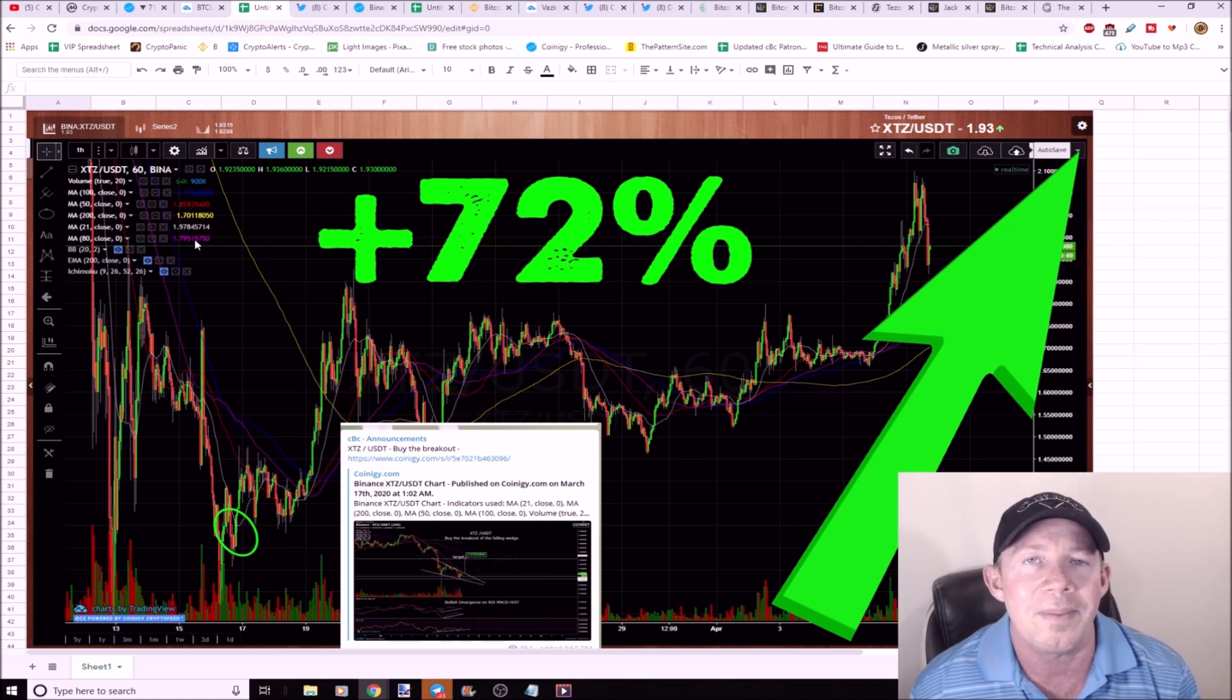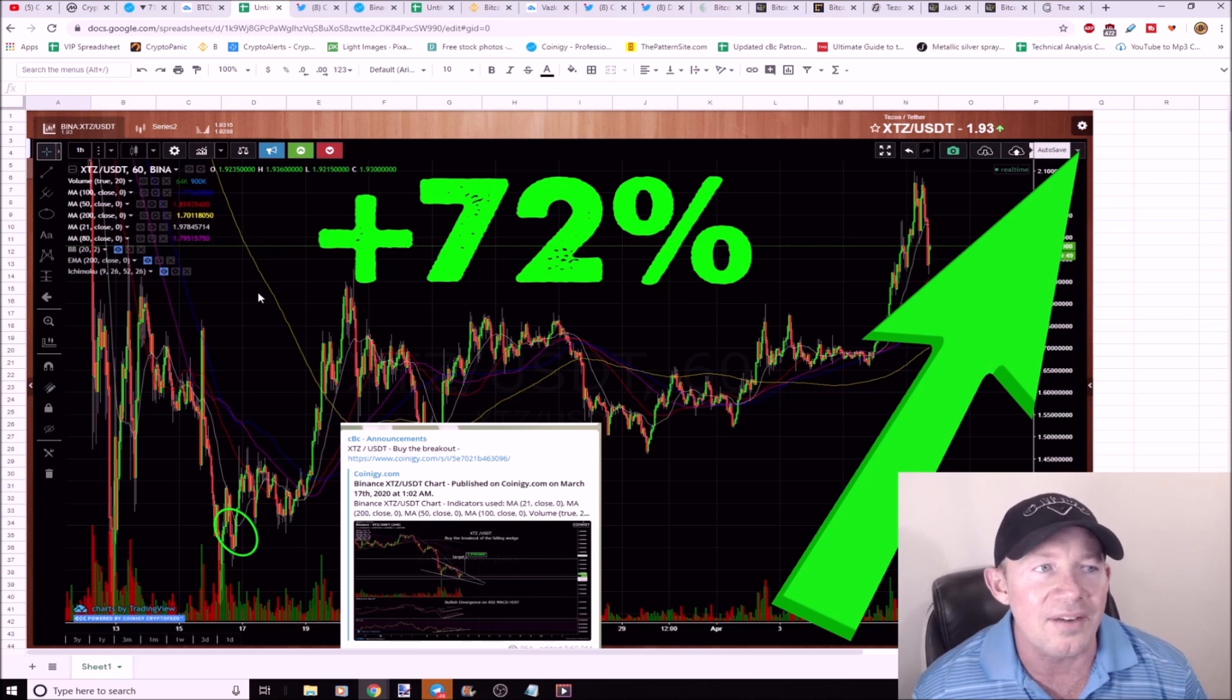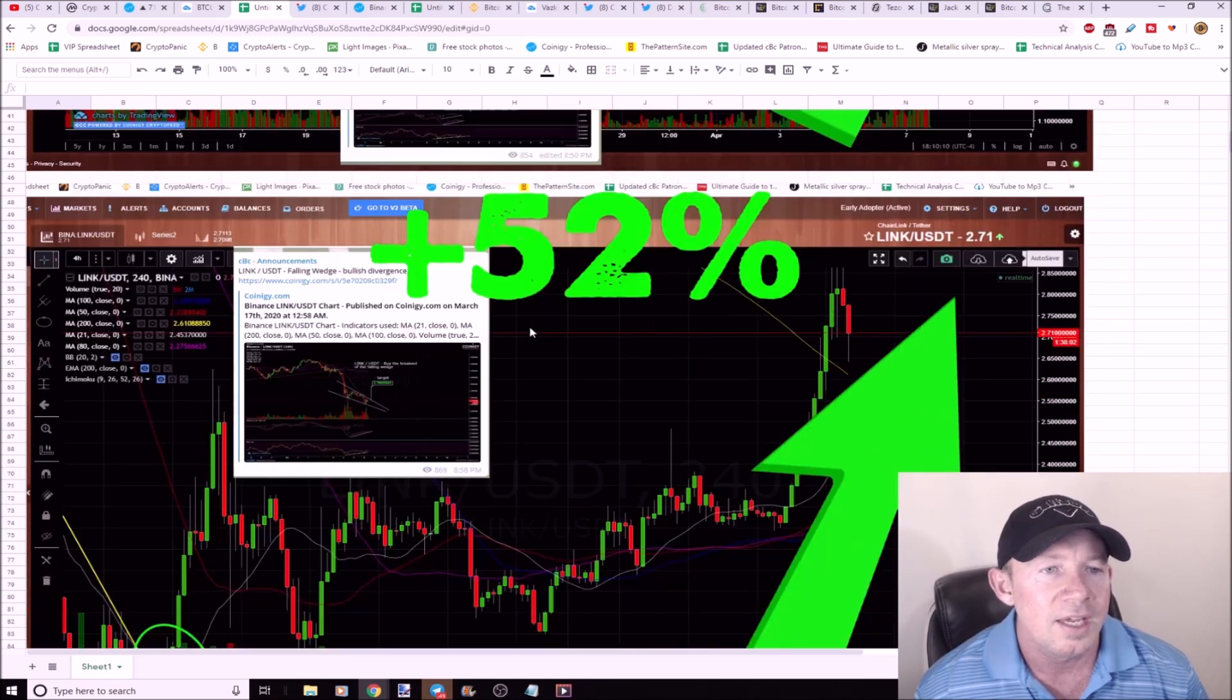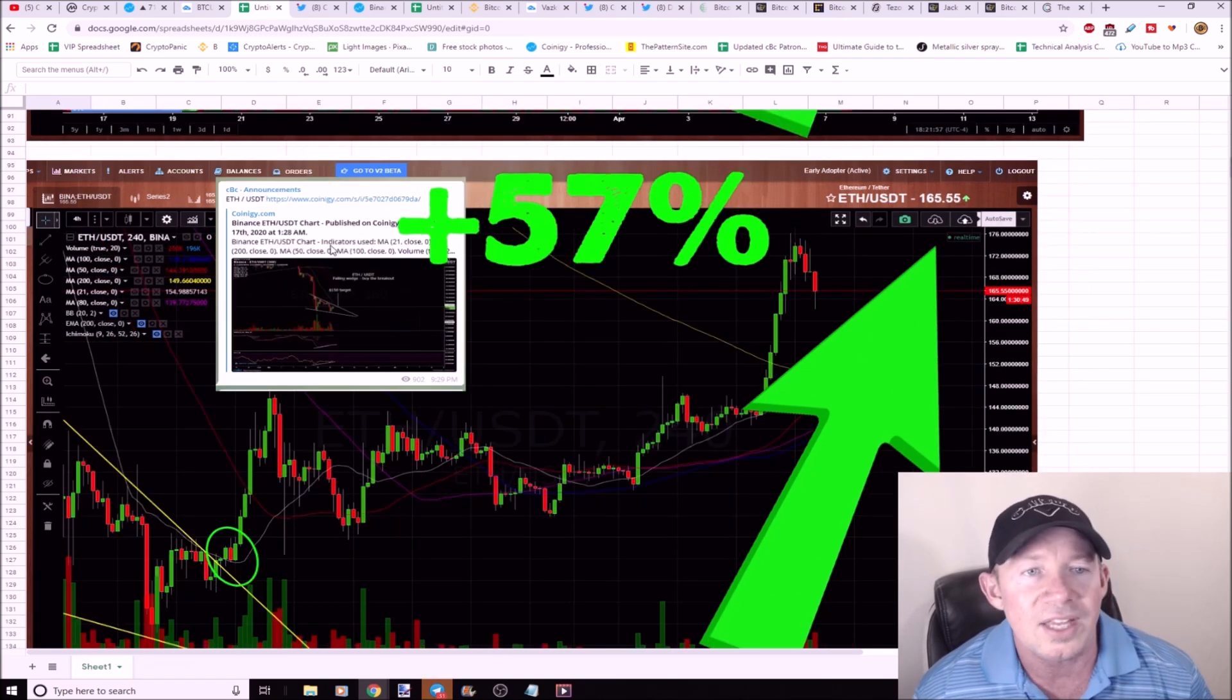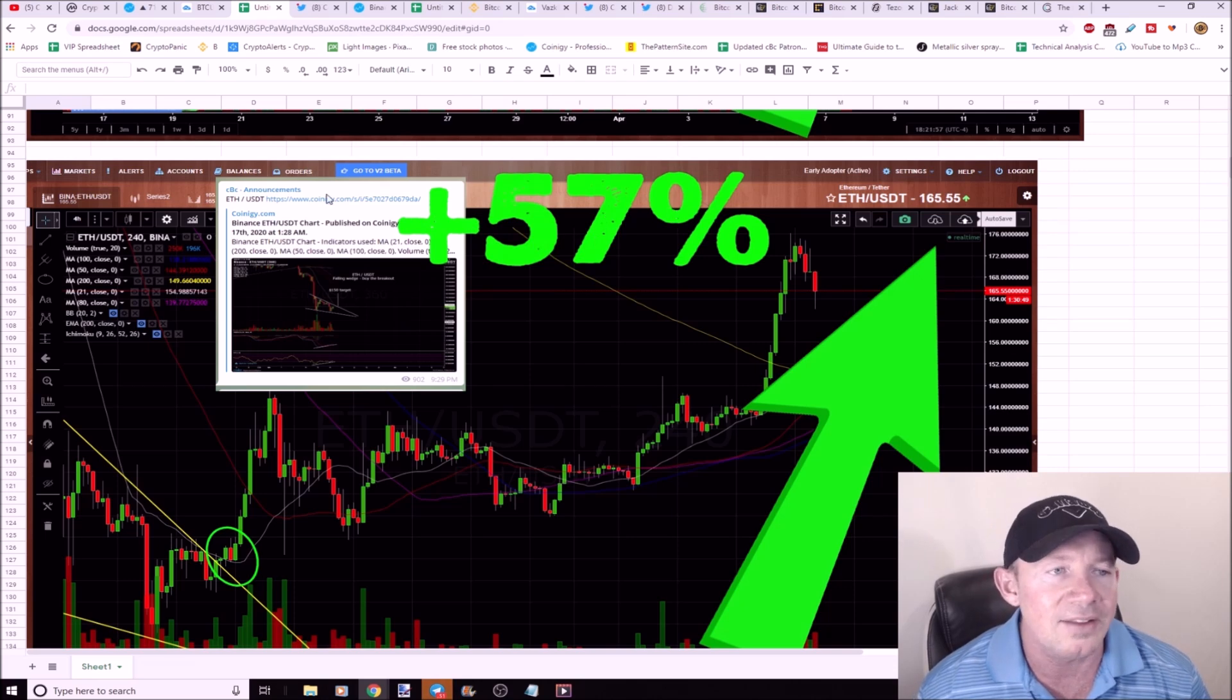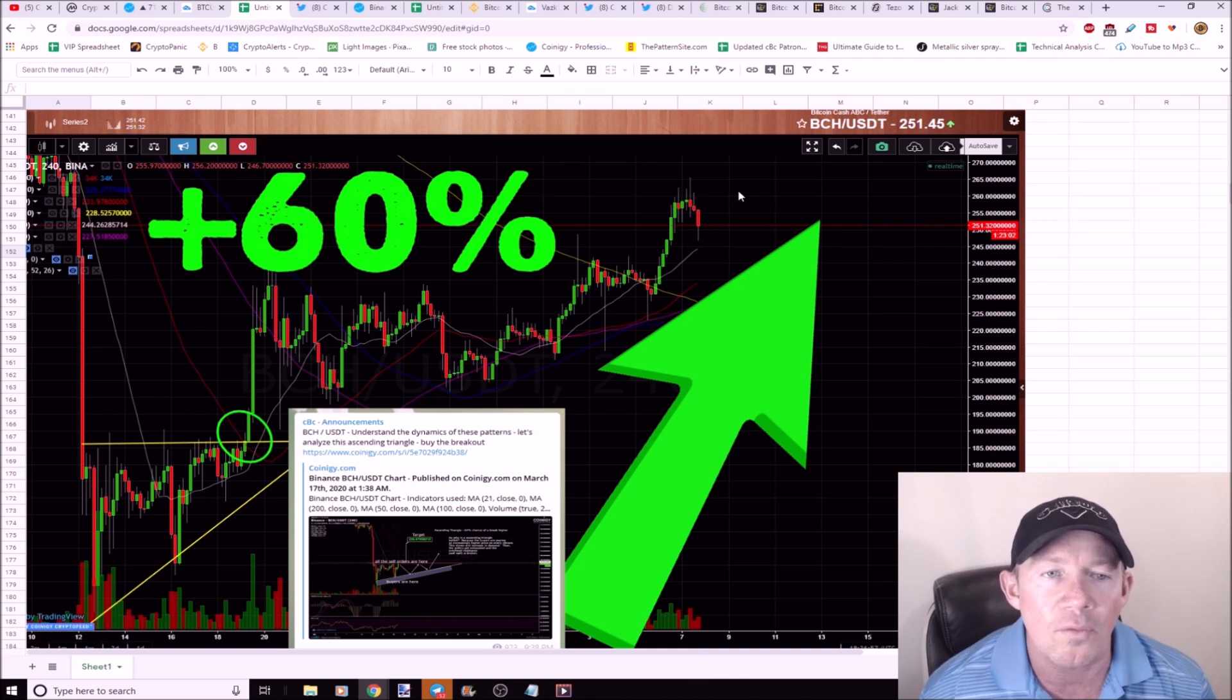If you want to pay with a card month to month on a monthly basis, you can do so. There's a Patreon link in the description. This is Tezos up 72%, you can see here's the setup posted. Here's 52% out of Link again, bought the breakout down here, here's the setup.